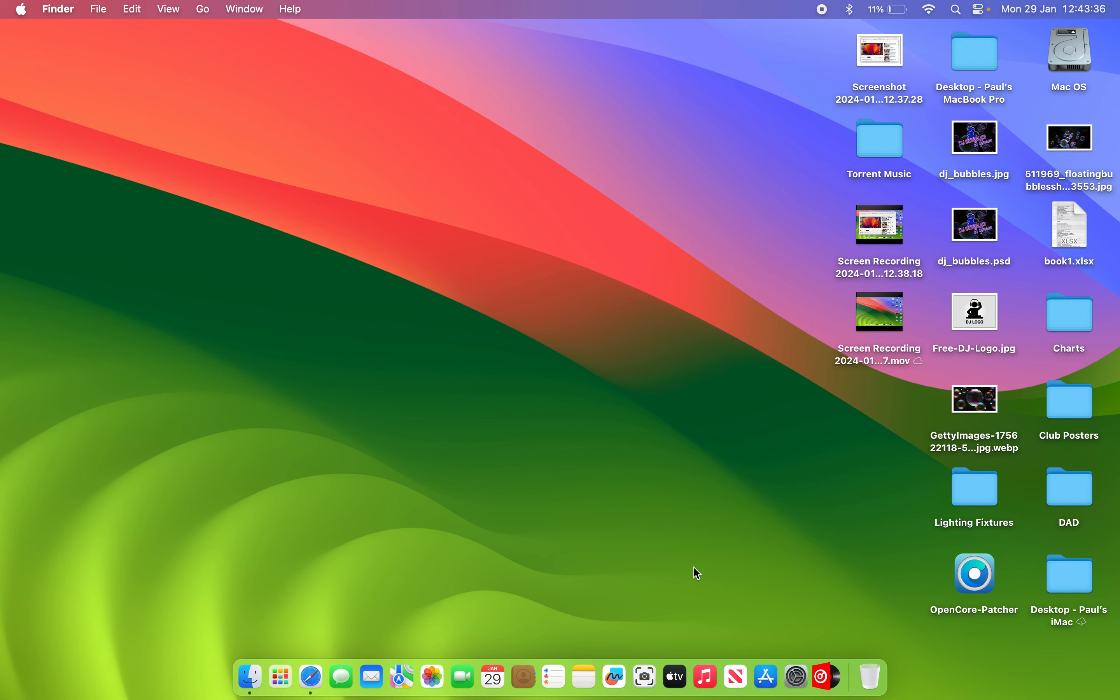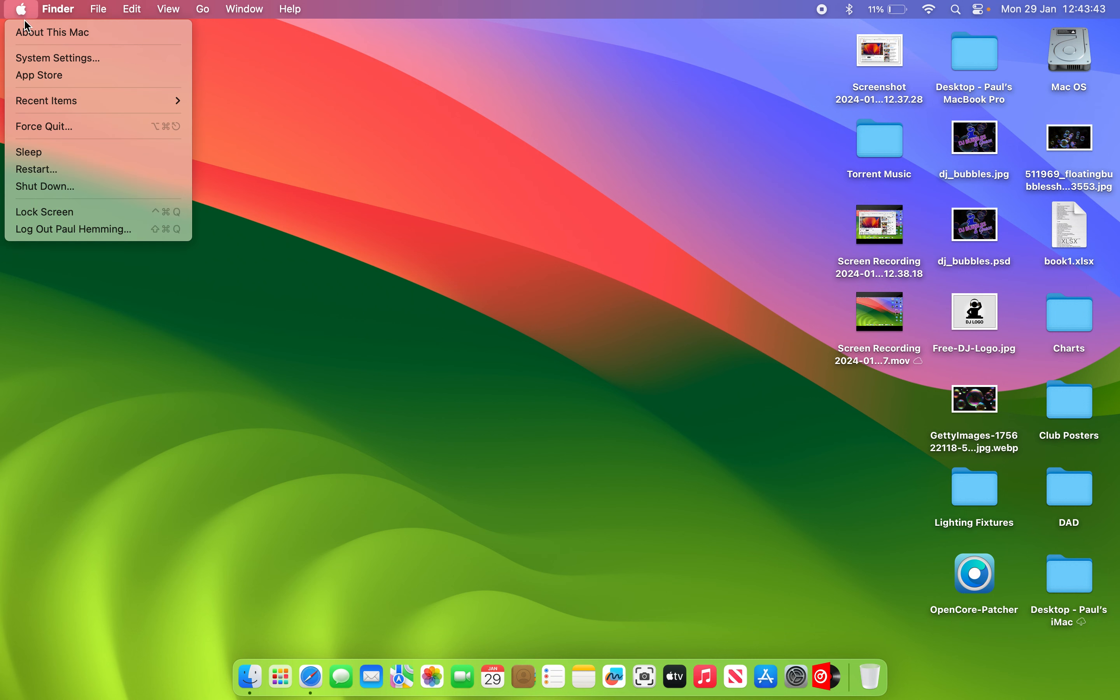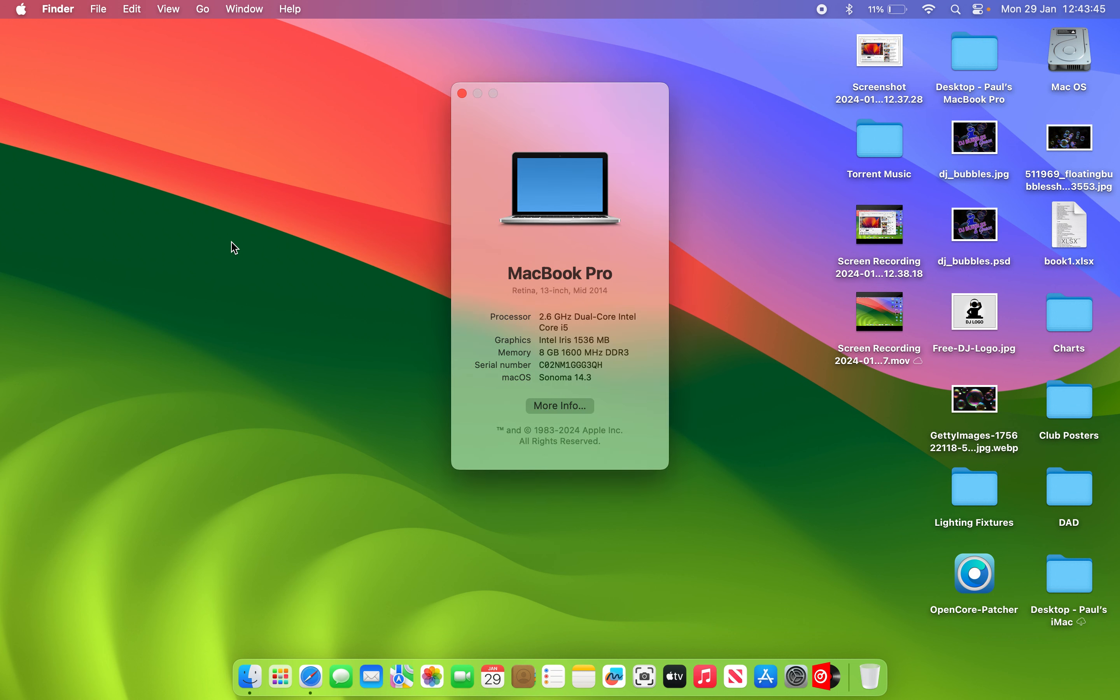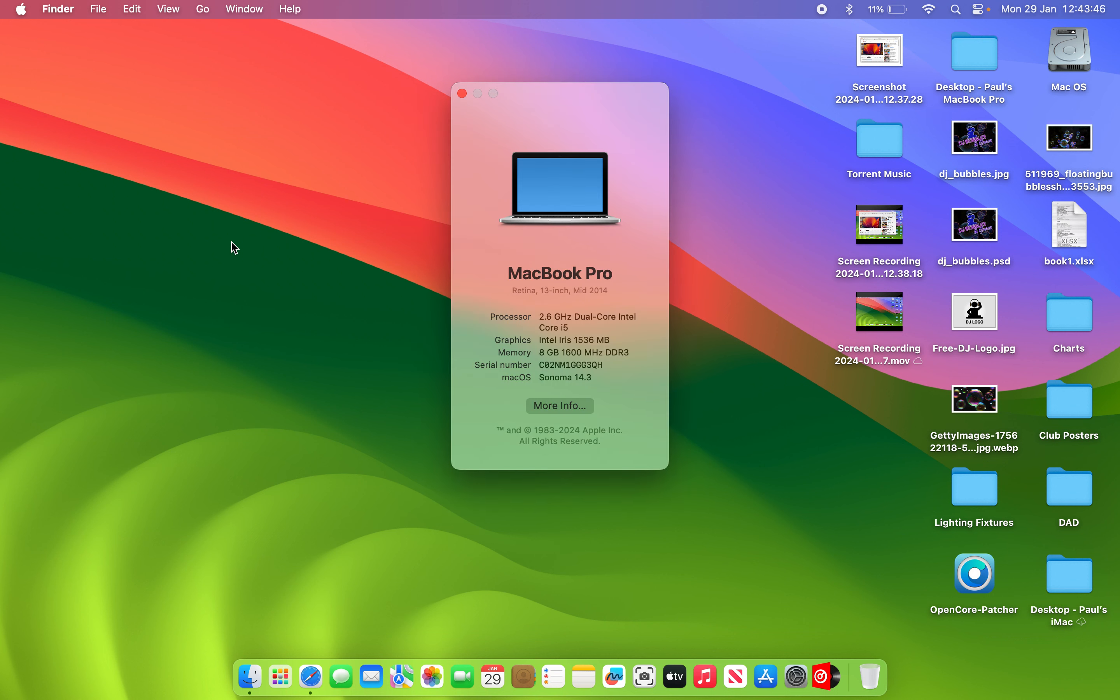That's not the issue. I actually purchased this particular machine. It's a 2013. Let me just show you. Sorry, 2014 this one is. MacBook Pro 13-inch mid-2014. You can see the specs there for yourself.